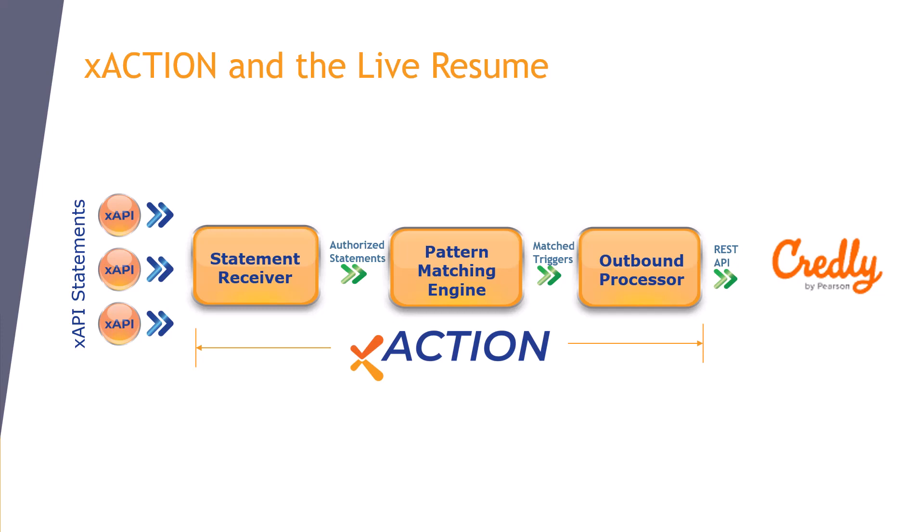For example, perhaps it takes two things to determine that a student has earned a new badge: a student completes training, and a student passes an exam. So, over time, two XAPI statements are sent to XAction, possibly from different systems or learning record stores. XAction matches those statements to rules. When both are met, XAction will make an outbound REST API call to Credly Acclaim to add the new badge.